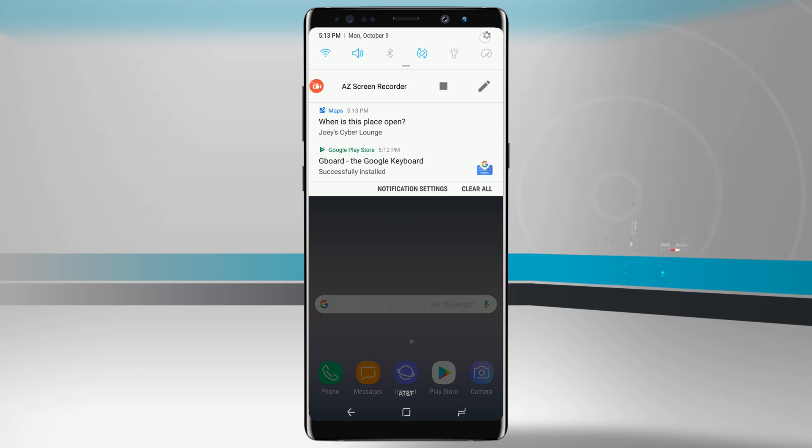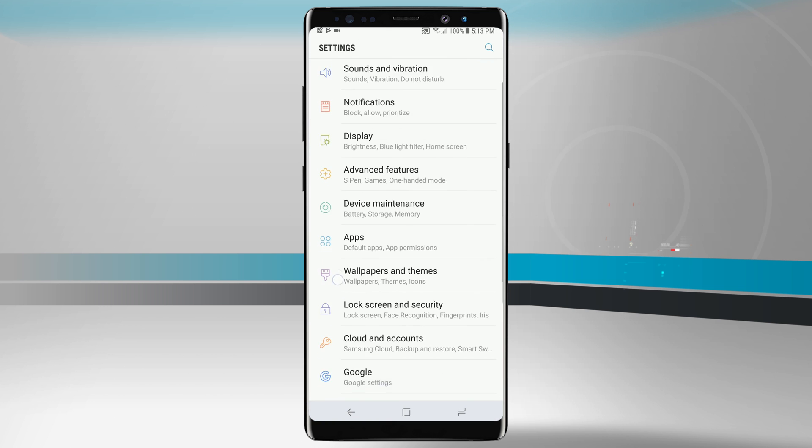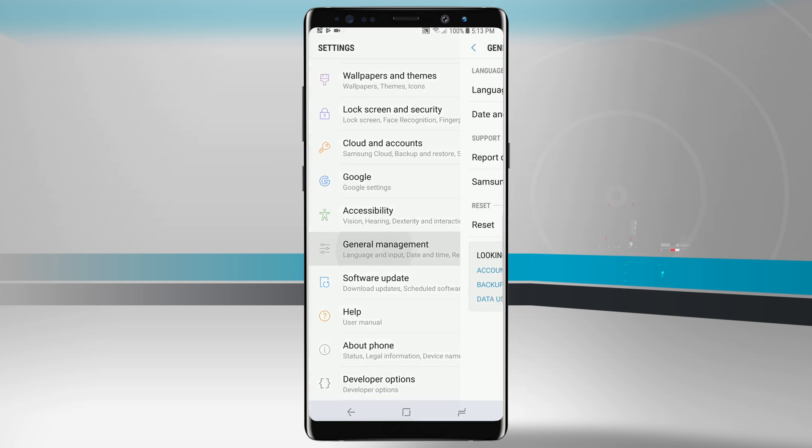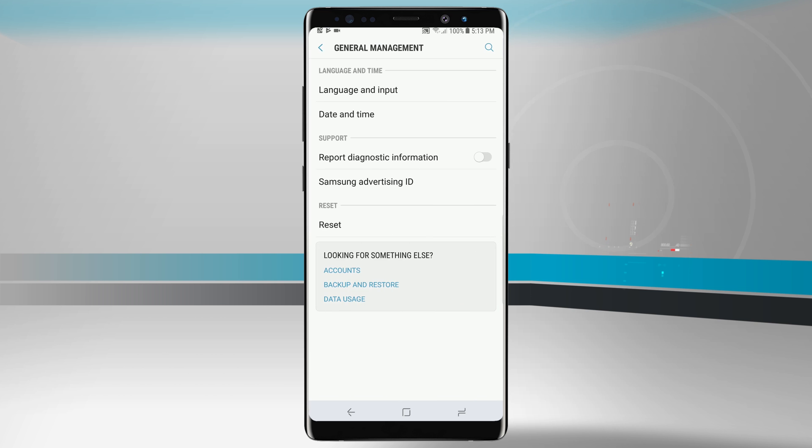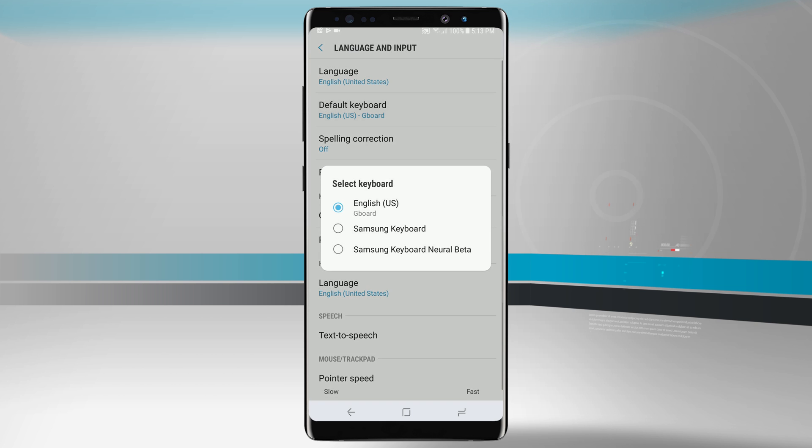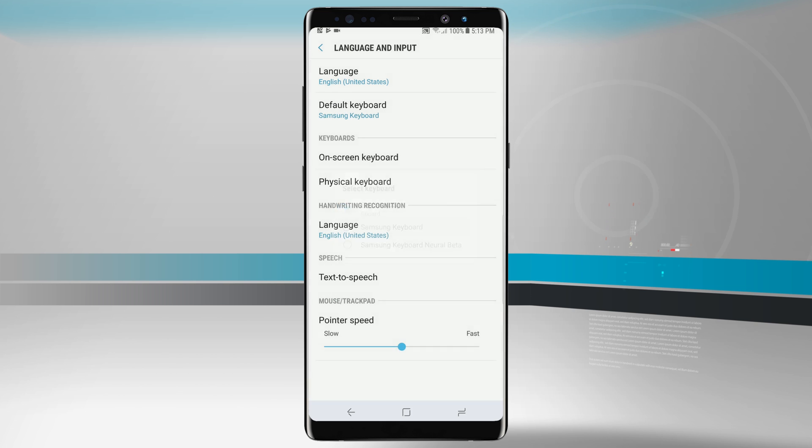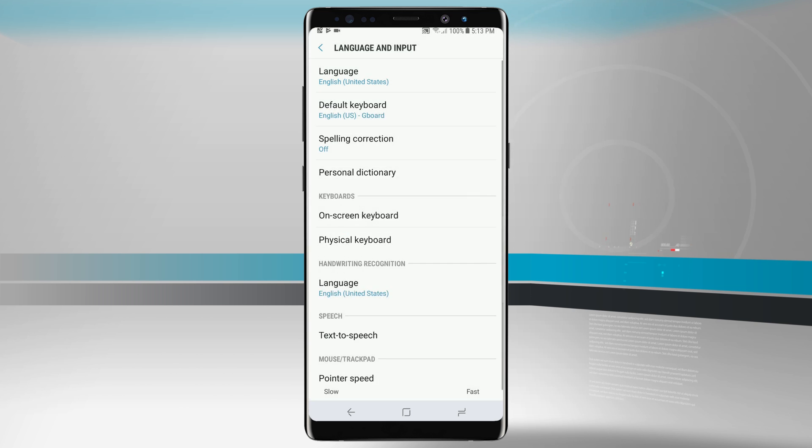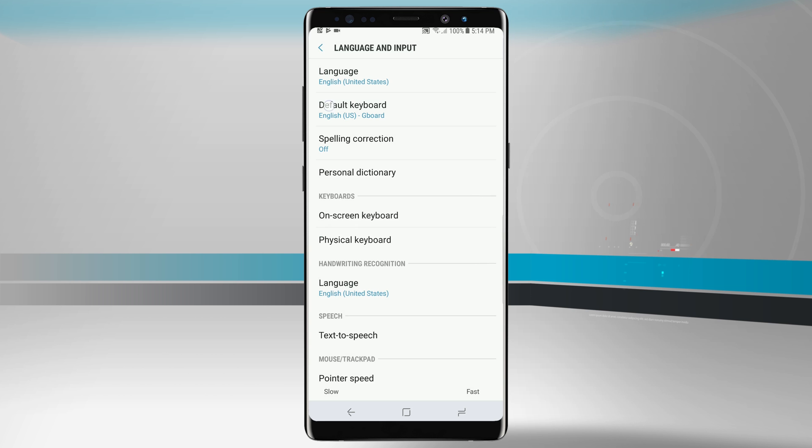You can always come into your settings, go into your general management, language and input, and then we can see our keyboards there. So what we're going to do is actually tap on our default keyboard, change it to Samsung or change it to whatever else you wanted to, and then you can have it go there. So if you don't ever see the keyboard in the bottom right hand corner of your nav bar, you can change it right in this menu.